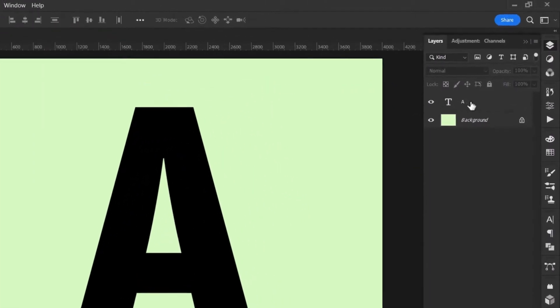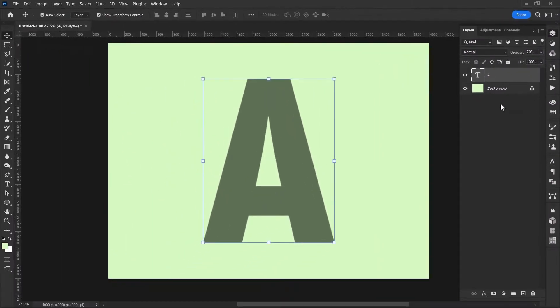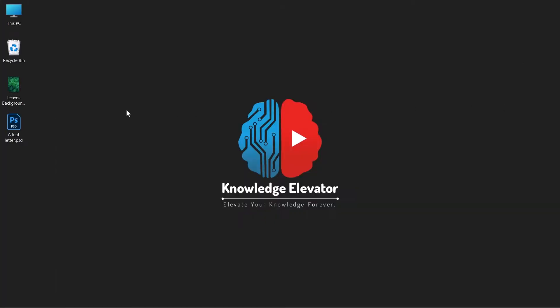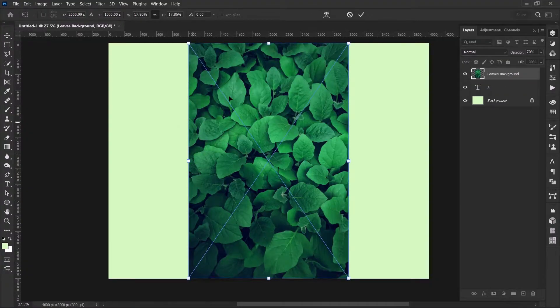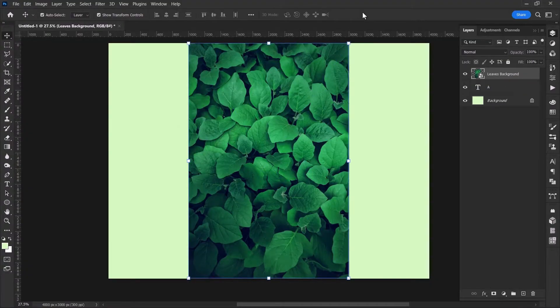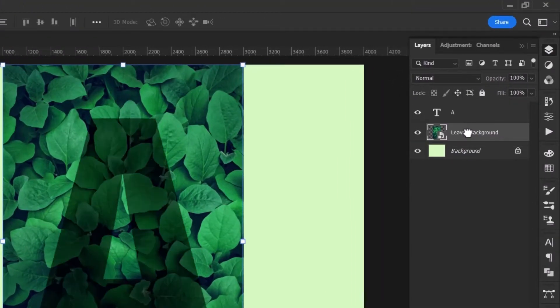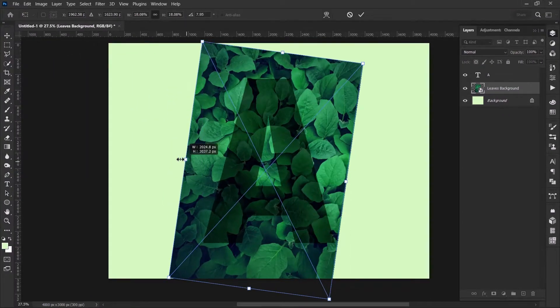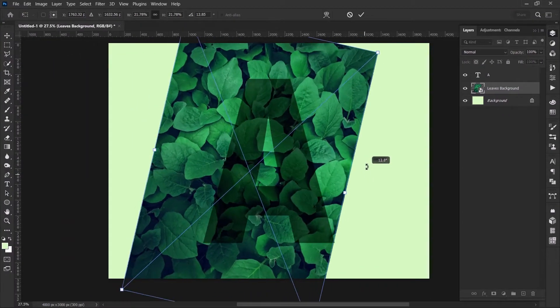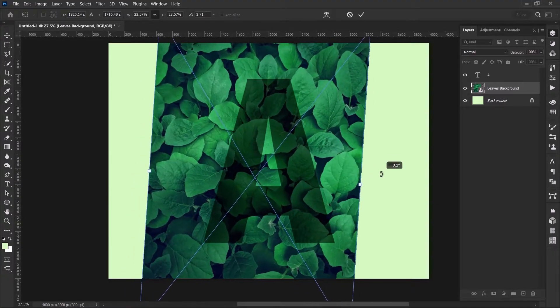Go to the text layer and reduce the opacity to around 70%. Place your leaf image into your document and hit OK. Go to layers panel and drag your image under the text layer. With the transform tool active, rescale and resize your image where some of the leaves come out of the letter.